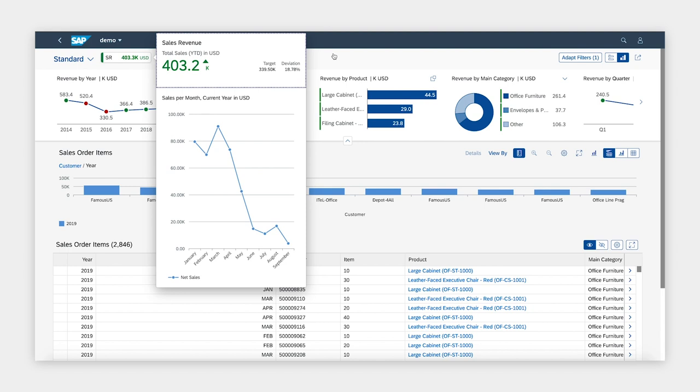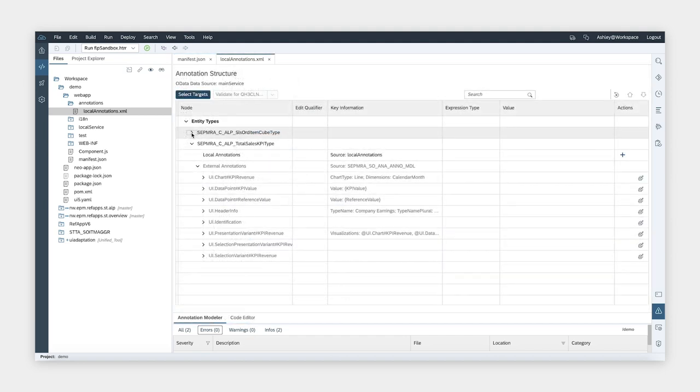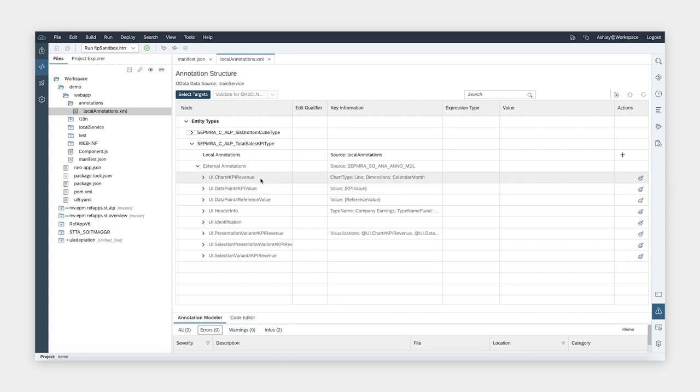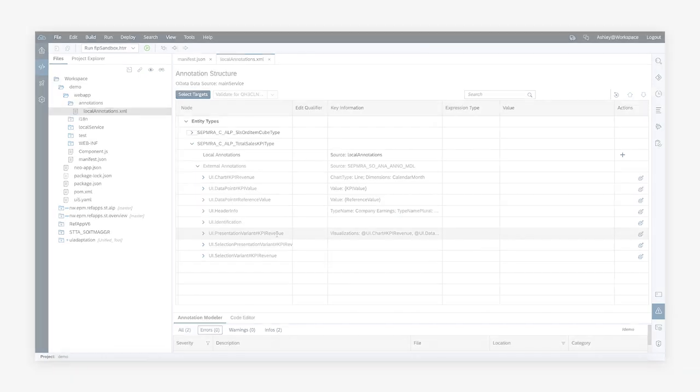So far we have made some changes to the application settings. Let us now take a look at the predefined annotations. The annotations are driving the information we see in the app. You can find the annotations in the annotation model. Let's take the KPI card as an example. The corresponding annotations relevant to the KPI revenue are the UI chart, the UI data point for the KPI value, and the UI presentation variant with the qualifier KPI revenue. We can now do a side-by-side view of the app with the annotation model so that we can see how annotations relate to what we see in the application.